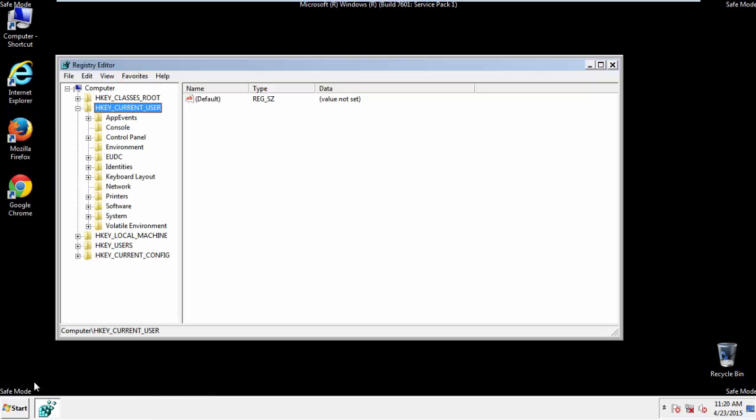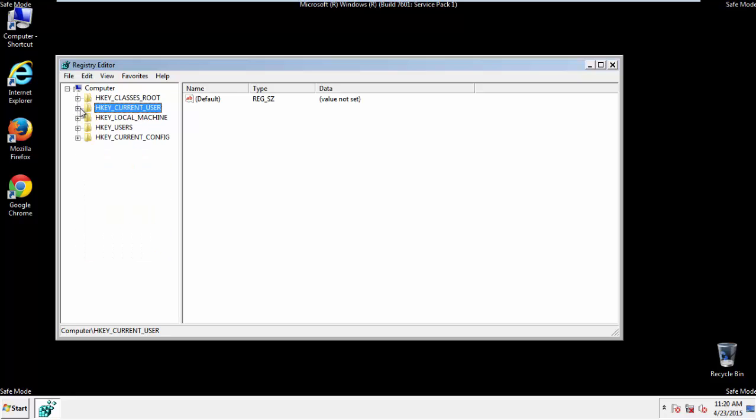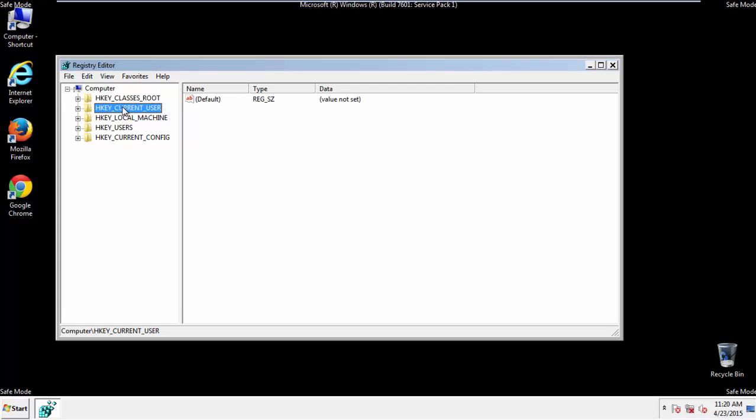If you're not feeling comfortable, don't worry, you can't really mess things up here. Just follow what I'm about to do and you'll be fine. It's all matter of finding the right registry key to edit.